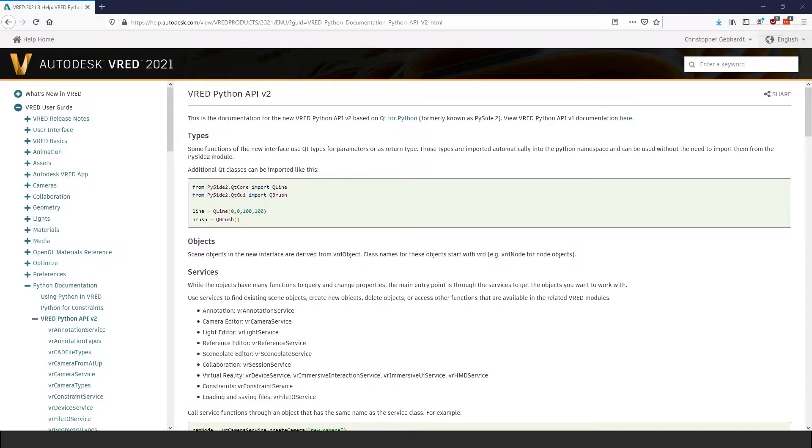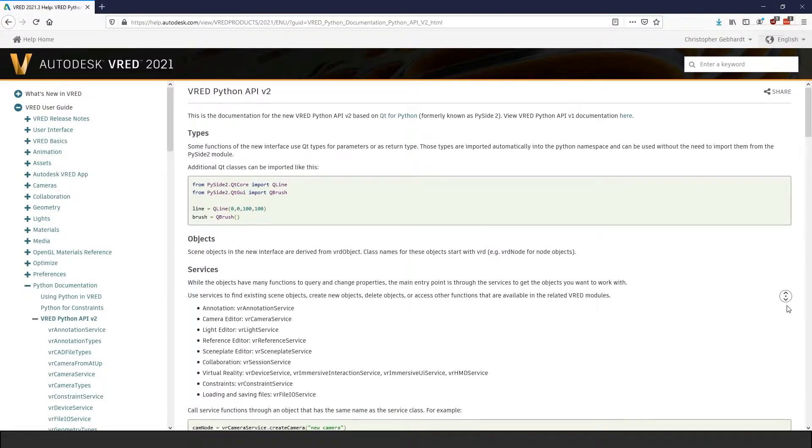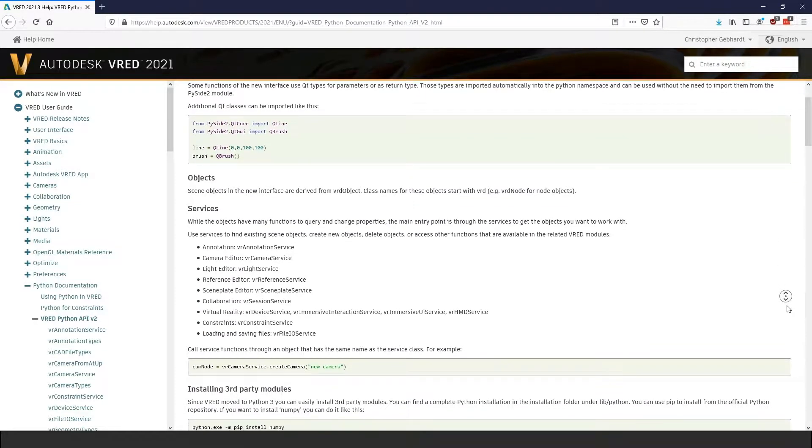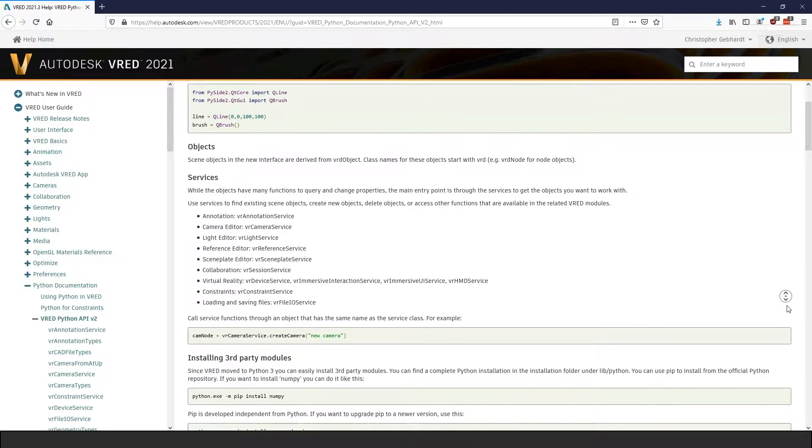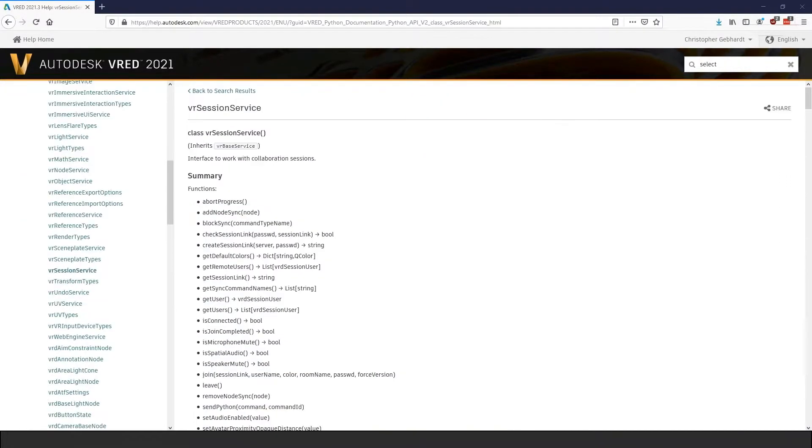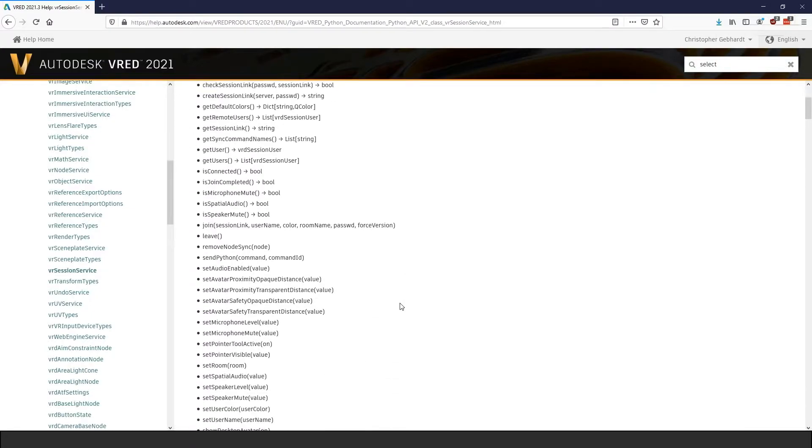The API version 2, in my opinion, makes a lot of things better. First, it introduced several specialized service classes that now act as the main gateway to interact with VRED. Services like VR Node Service or VR Session Service combine all functionality for that particular topic.